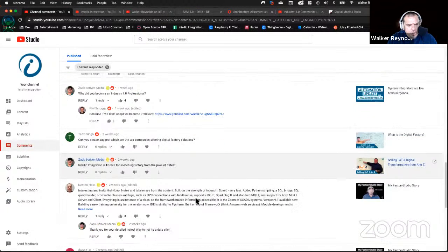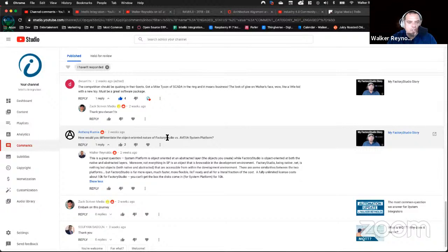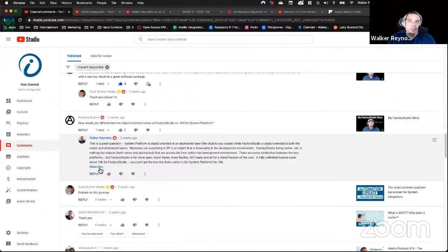Anthony Kuznia asked: how would you differentiate the object-oriented nature of Factory Studio versus AVEVA System Platform? For those going through Mentorship Step 2, you're going to learn this. One of the most powerful things about working in Factory Studio is that anything you create — a tag, a script, a component, a window — they all become objects that are browsable using IntelliSense, primarily because Factory Studio is built in native .NET. And because it's built in native .NET, sitting on top of the .NET framework, any object you create is browsable using IntelliSense.